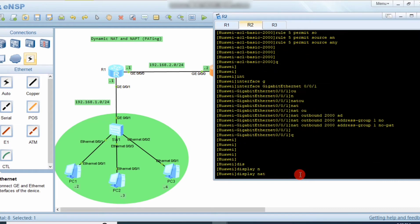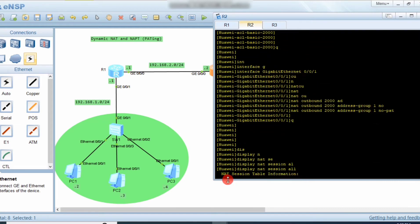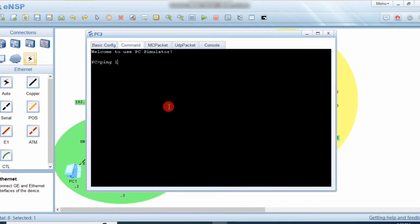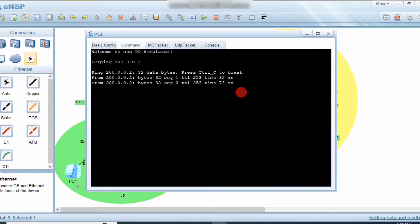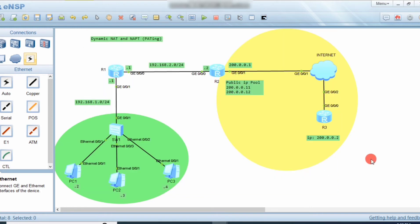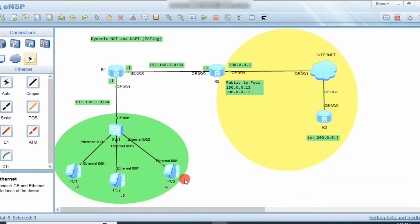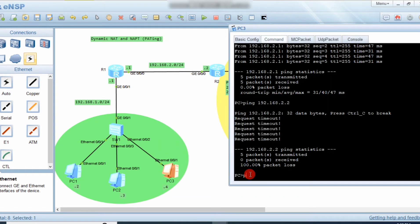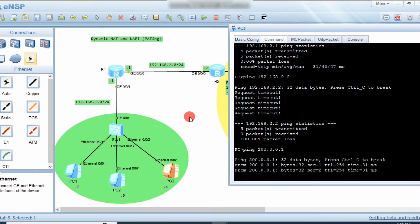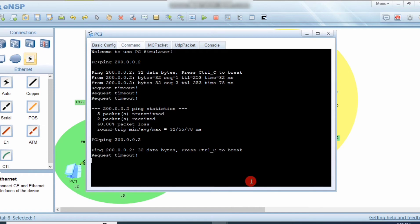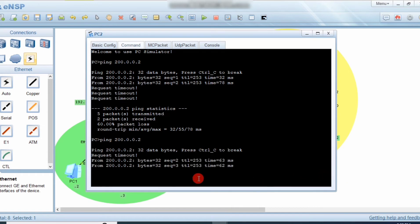To verify, run 'display nat session all' to check if it's working. You can also ping 200.0.0.2 from another PC and observe data being transmitted. Ping 200.0.0.1 — yes, it's reachable. The second PC is also reachable.